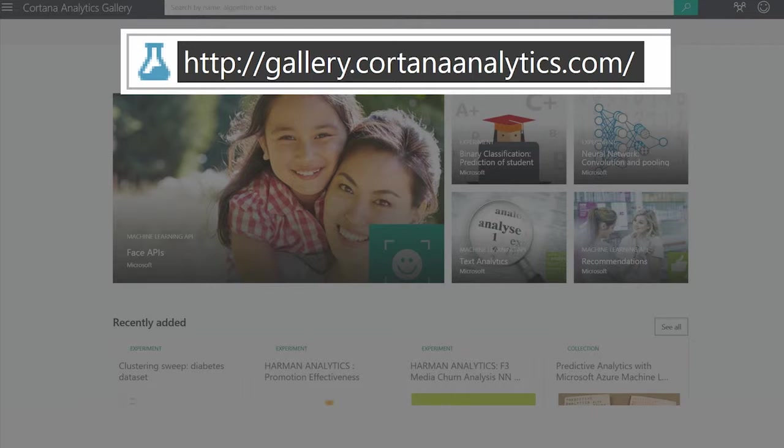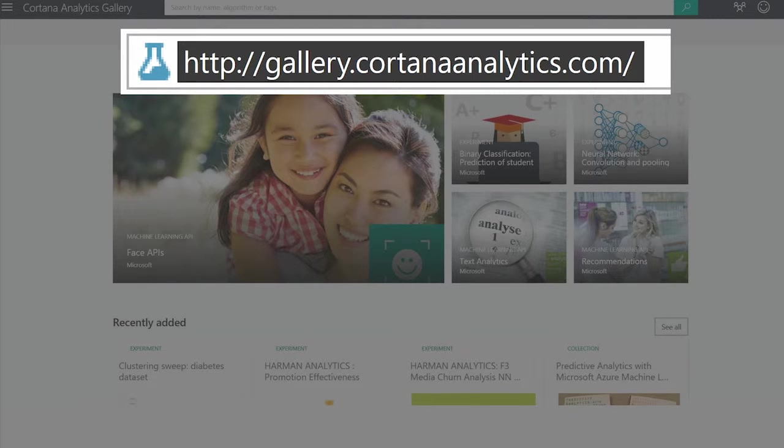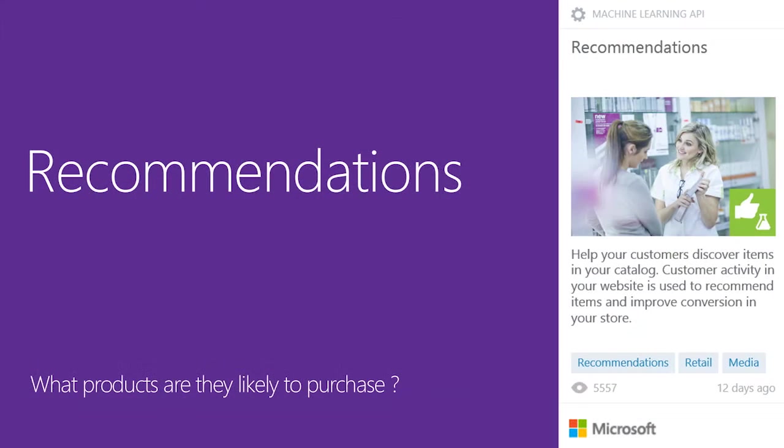Today, we're going to be talking about one specific API called the Recommendations API.